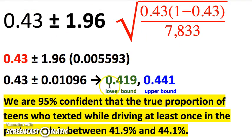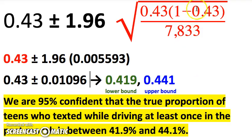Keep in mind where all of that came from. Conditions being met: the random condition — this was a random sample. For the normal condition: n × p-hat = 7,833 × 0.43 ≥ 10, and 7,833 × (1 − 0.43) ≥ 10. For independence, we assume there are at least 78,330 teen drivers — which seems fair, but in real life you should verify it. If the information isn't given, we just state we assume there are at least 10 times the sample size.